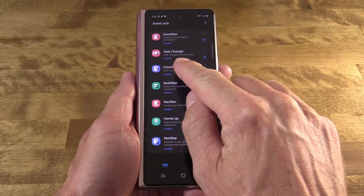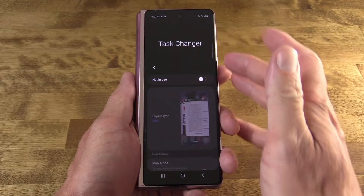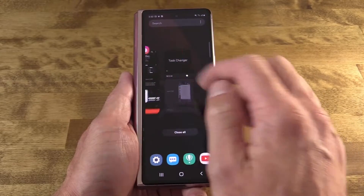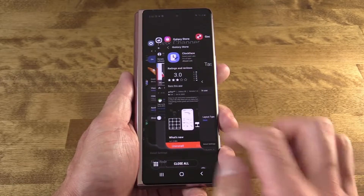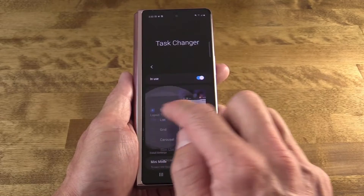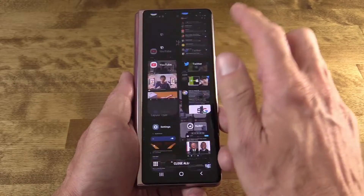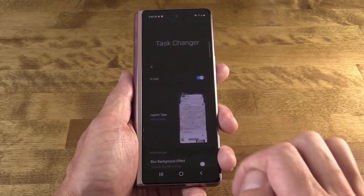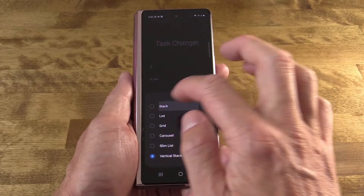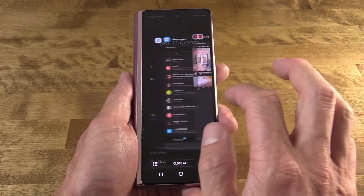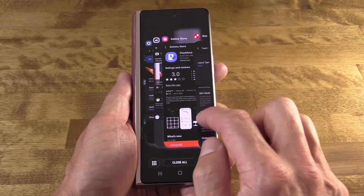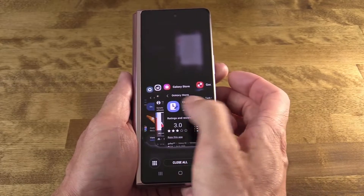Next up is Task Changer, which gives you control over the multitask switcher. By default, you get narrow vertical cards that swipe left to right. Jumping into GoodLock and activating Task Changer, the Layout Type option shows different presentations — grid view, vertical stack, or my personal favorite, stack view. Overall, it's a bit more dynamic than the default. Below Layout Type, there are additional options including blurring the background and a mini mode that shrinks the cards for easier one-handed operation.